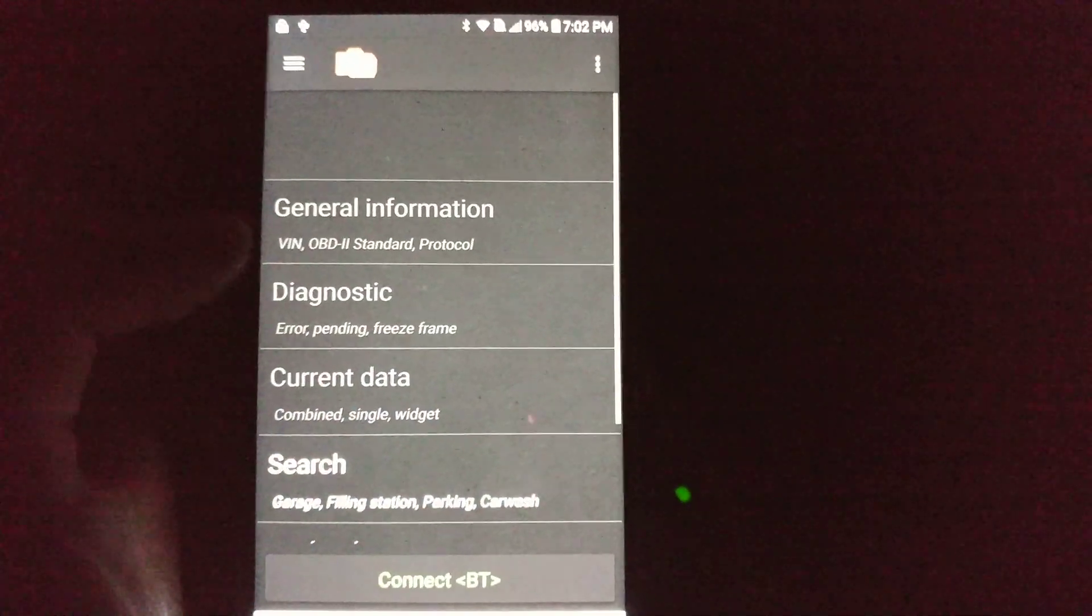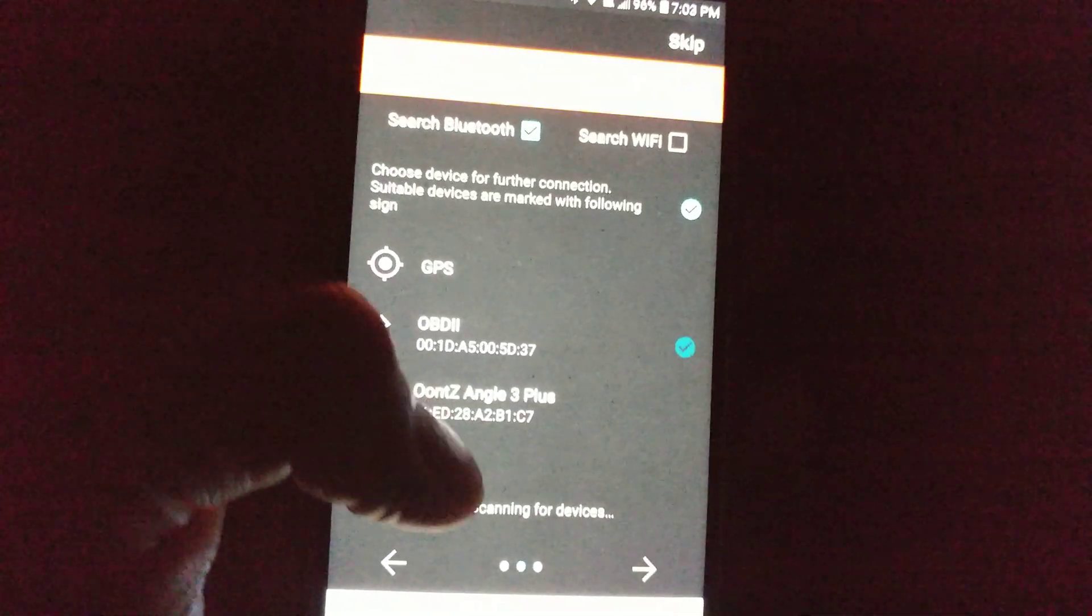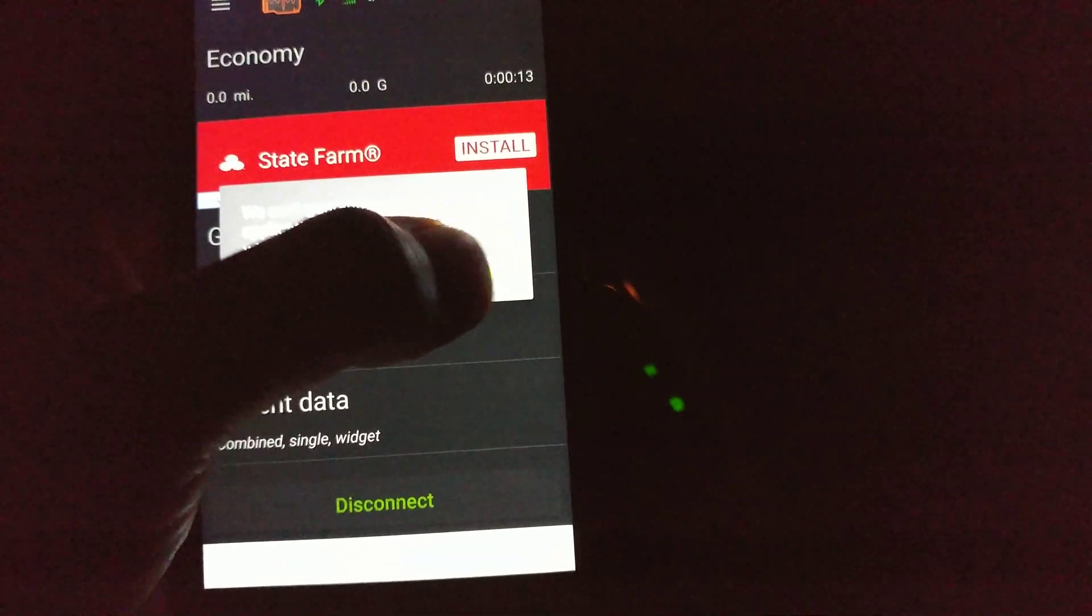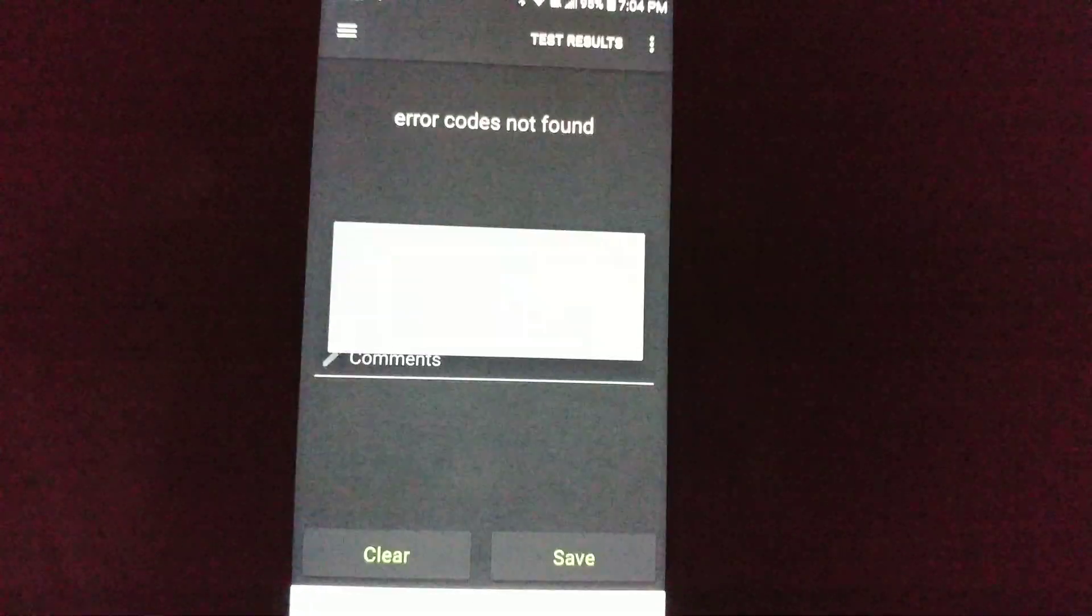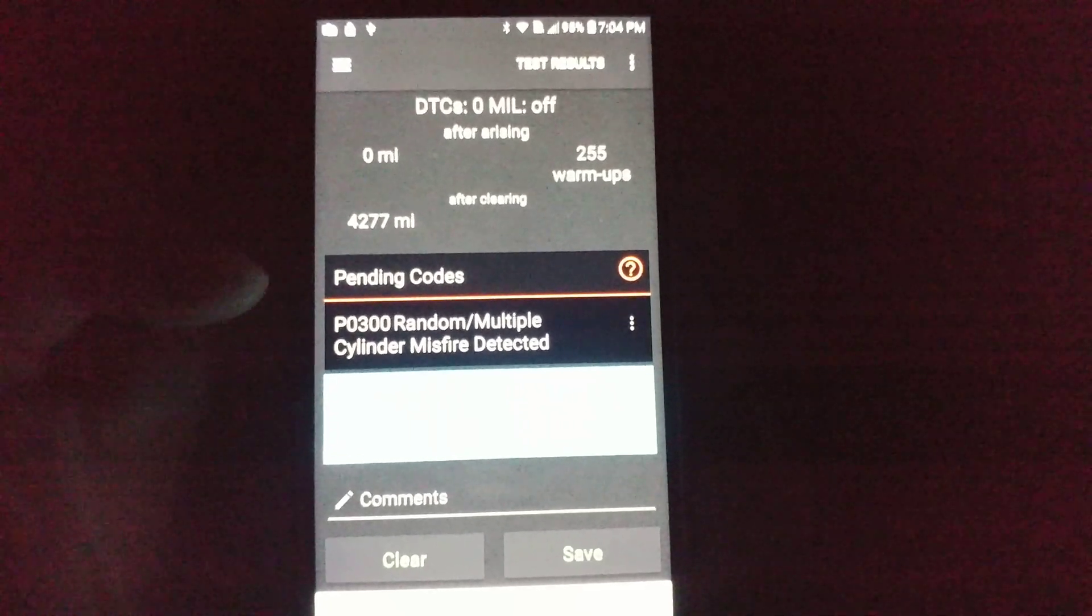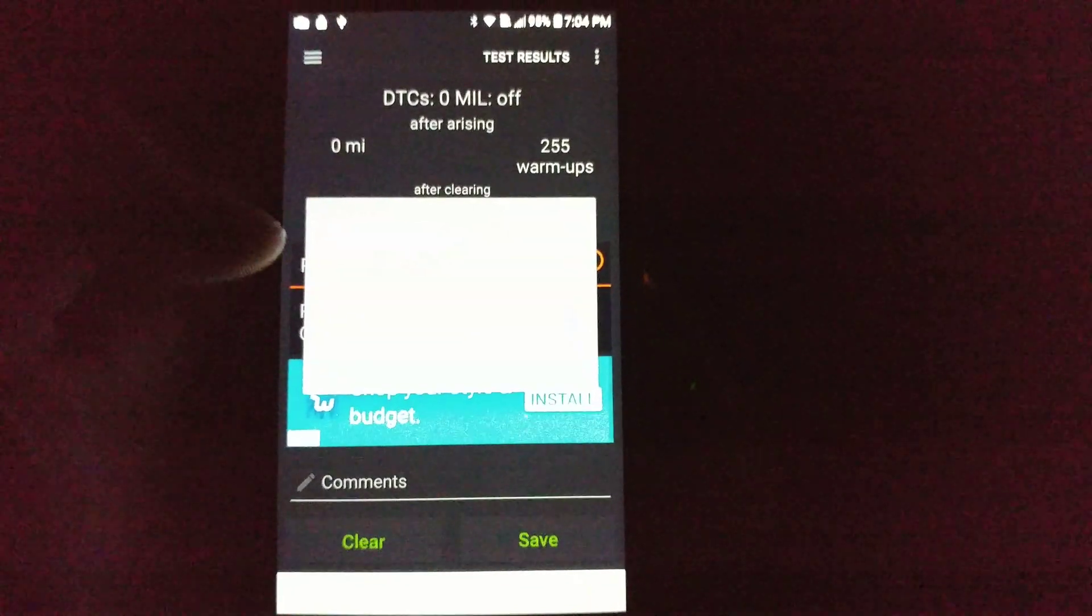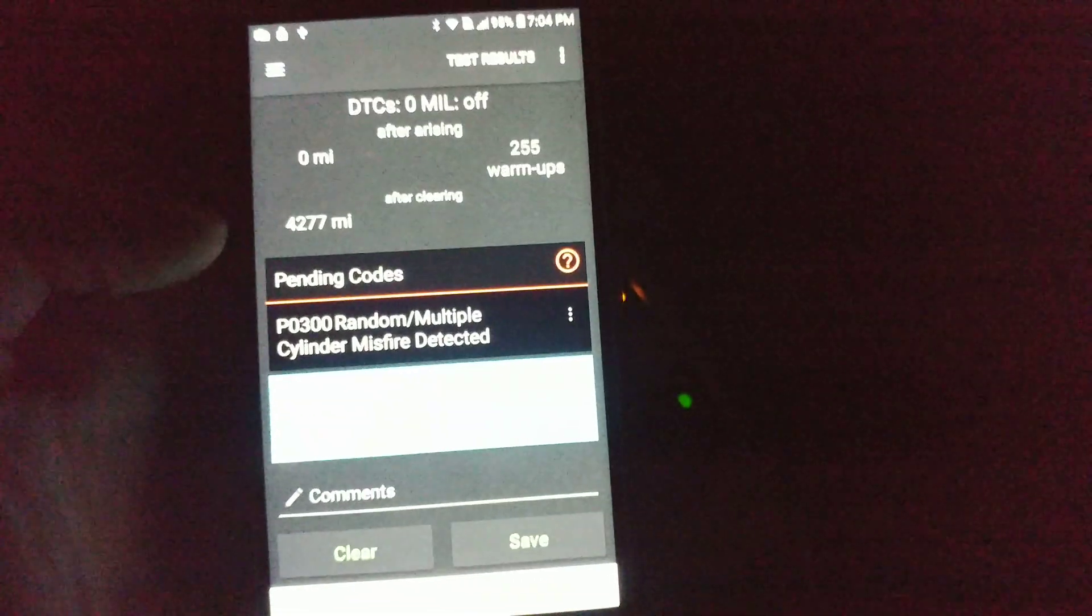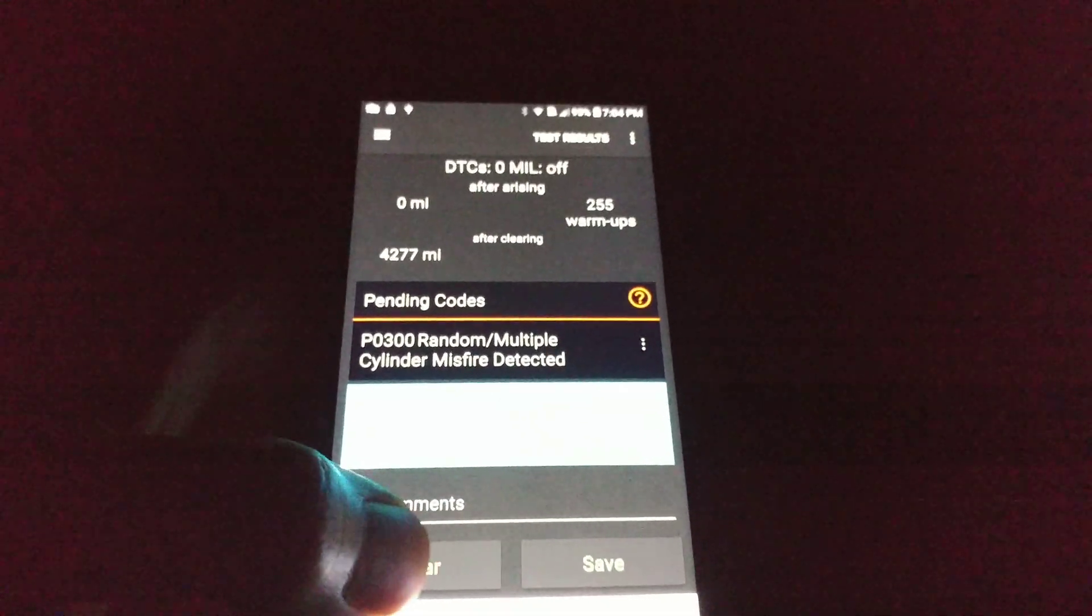Going back into the app, we should be able to connect to it now. And, it is connecting. And, I'll go to my diagnostic screen right here. I can see that I have a random multiple misfire. If I tap this, I have some options for what to do with that error. I can also clear that code right now.